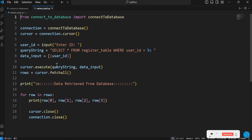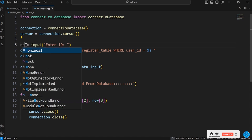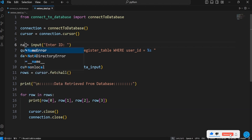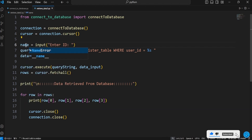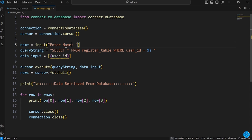Instead of asking the user to enter an ID, we'll now say enter name. The user will enter part of the name and the system will search the entire thing out. This is a wildcard search, achieved by using LIKE in the SQL command.